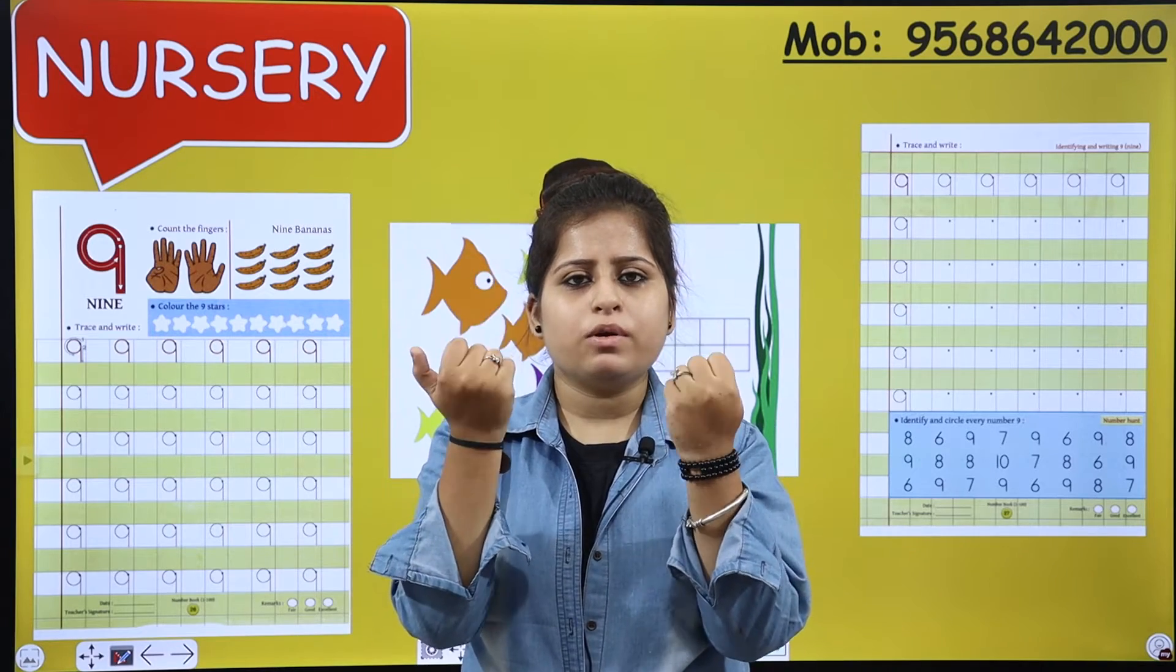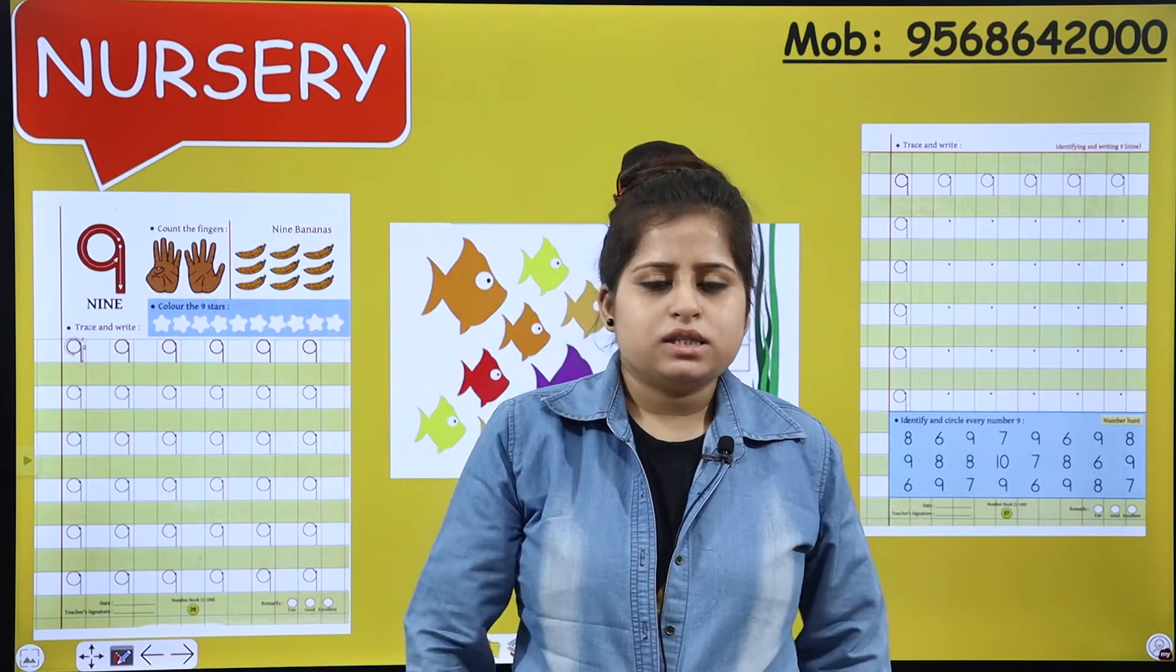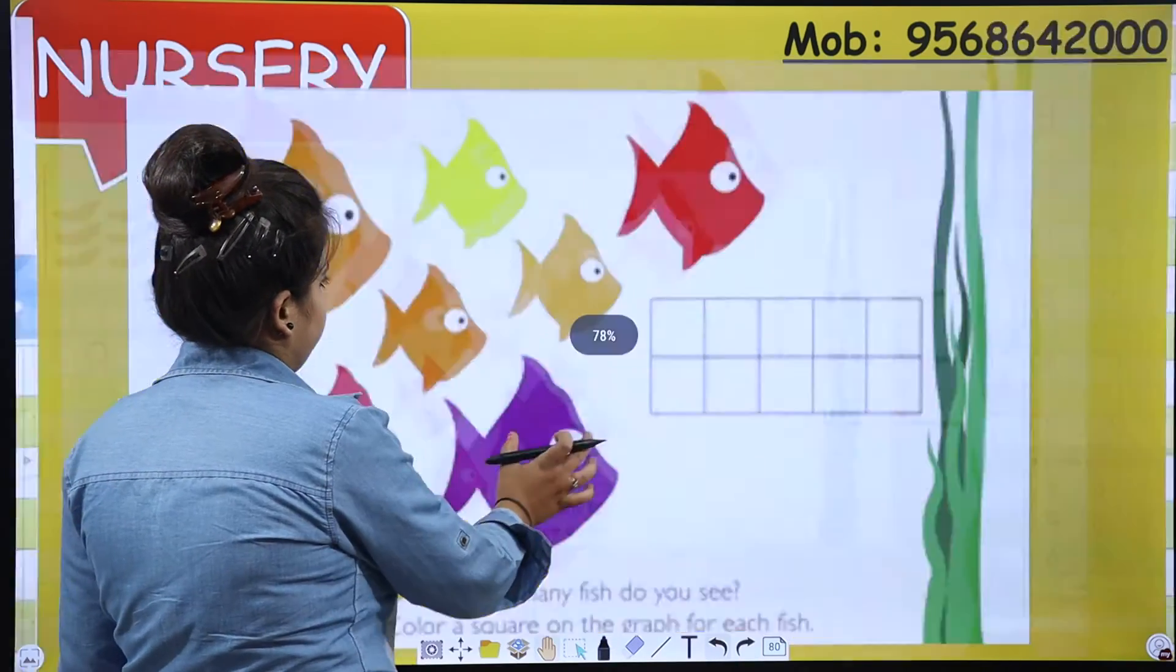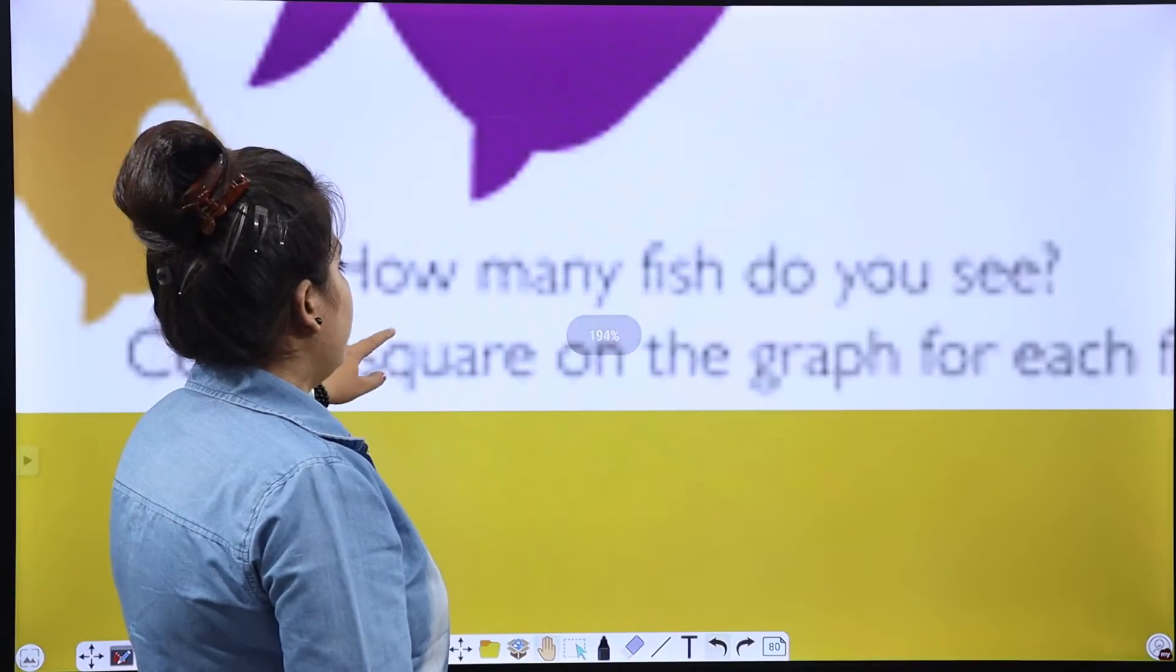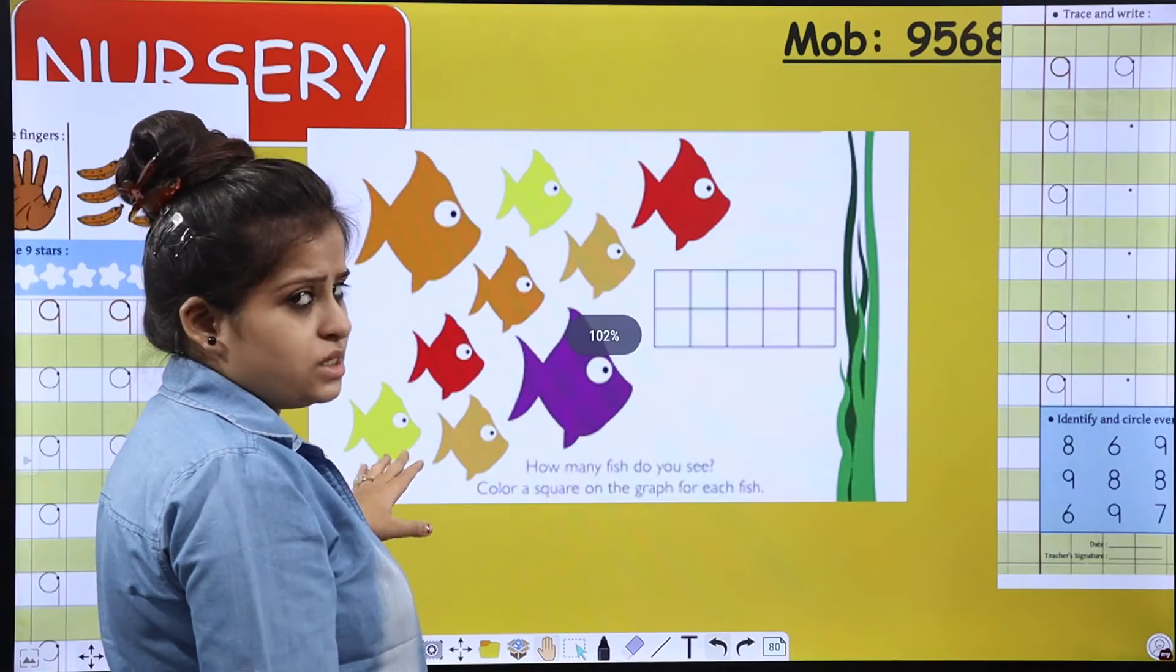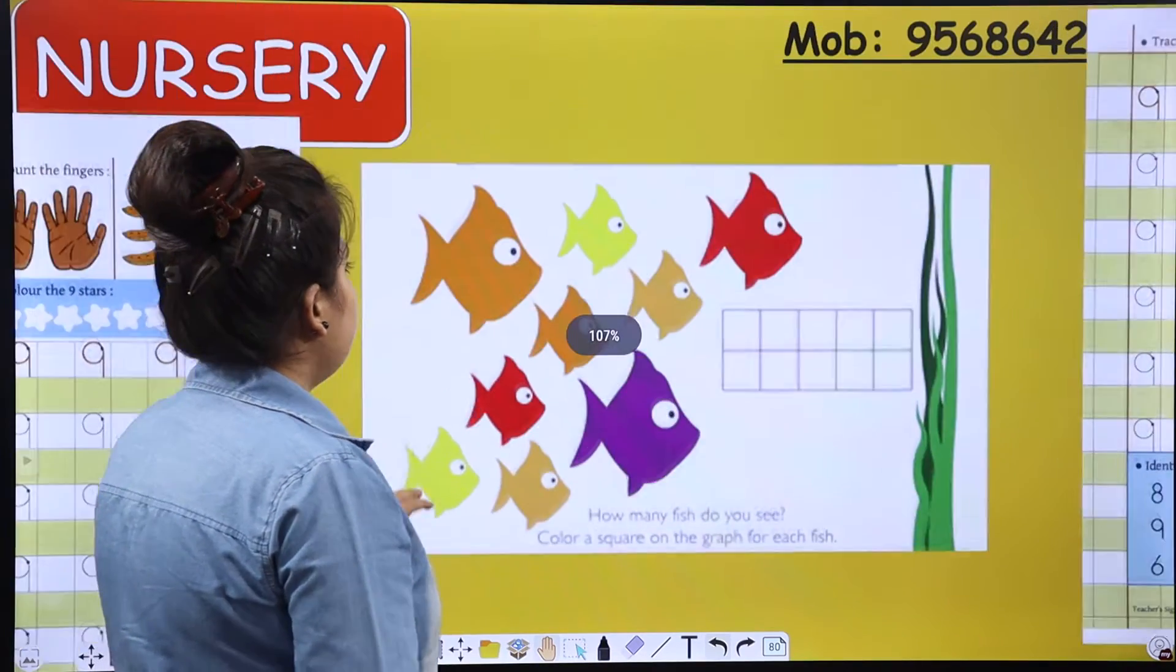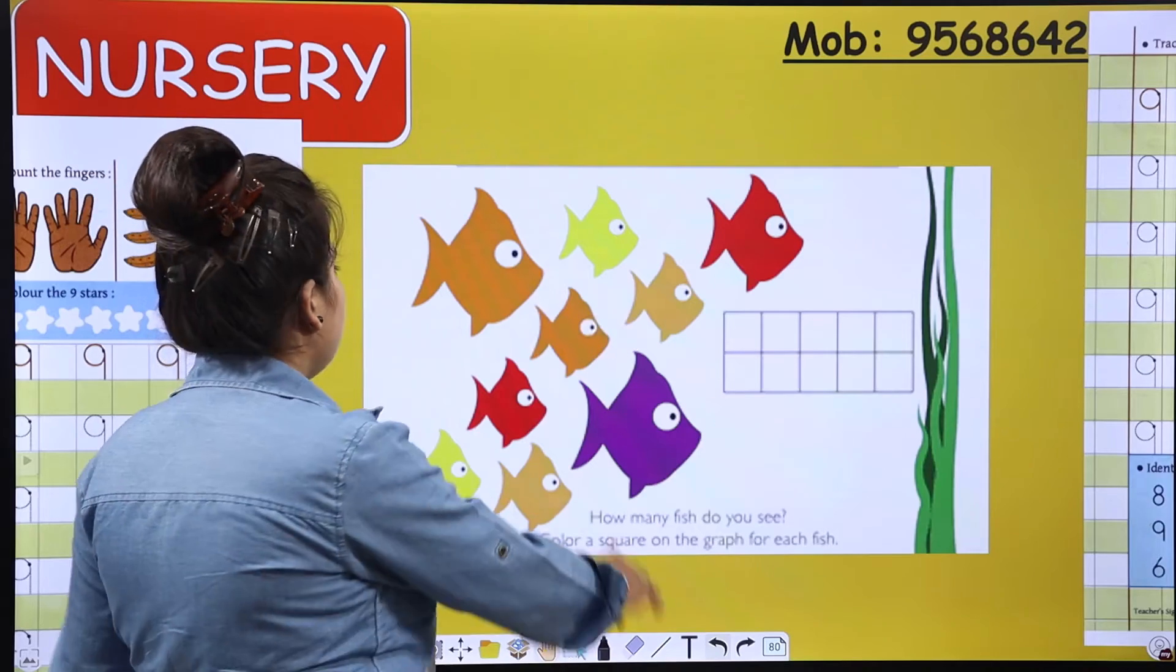So today's number is 9. Yes, so let's start with the activity. Okay, here you can see fishes. How many fish do you see? How many fish are there? Let's count.